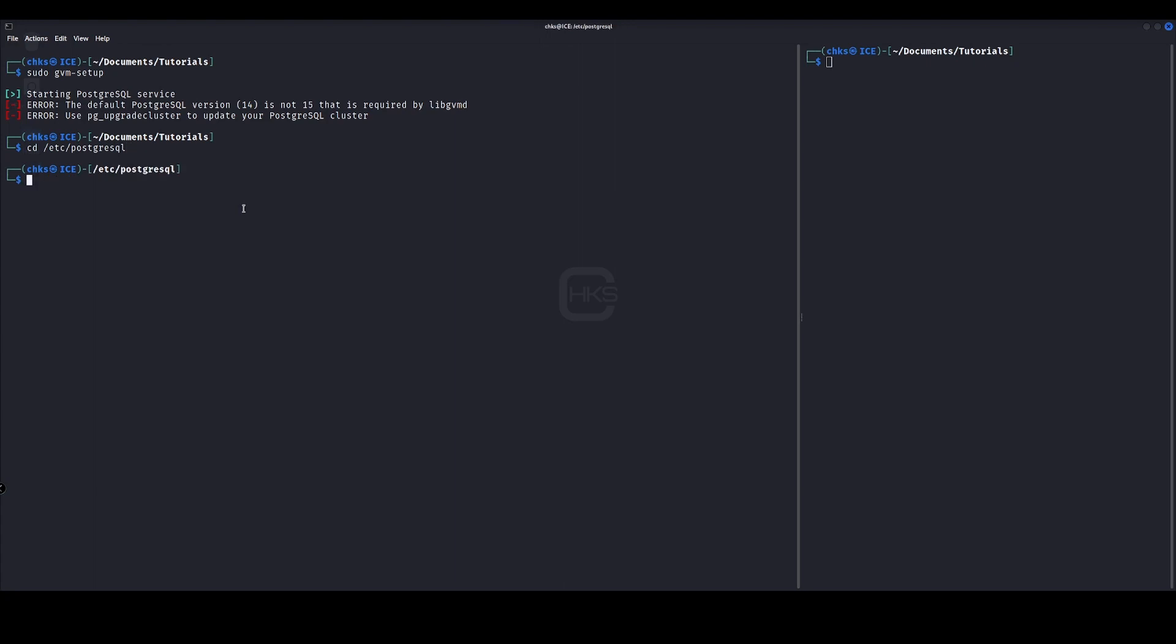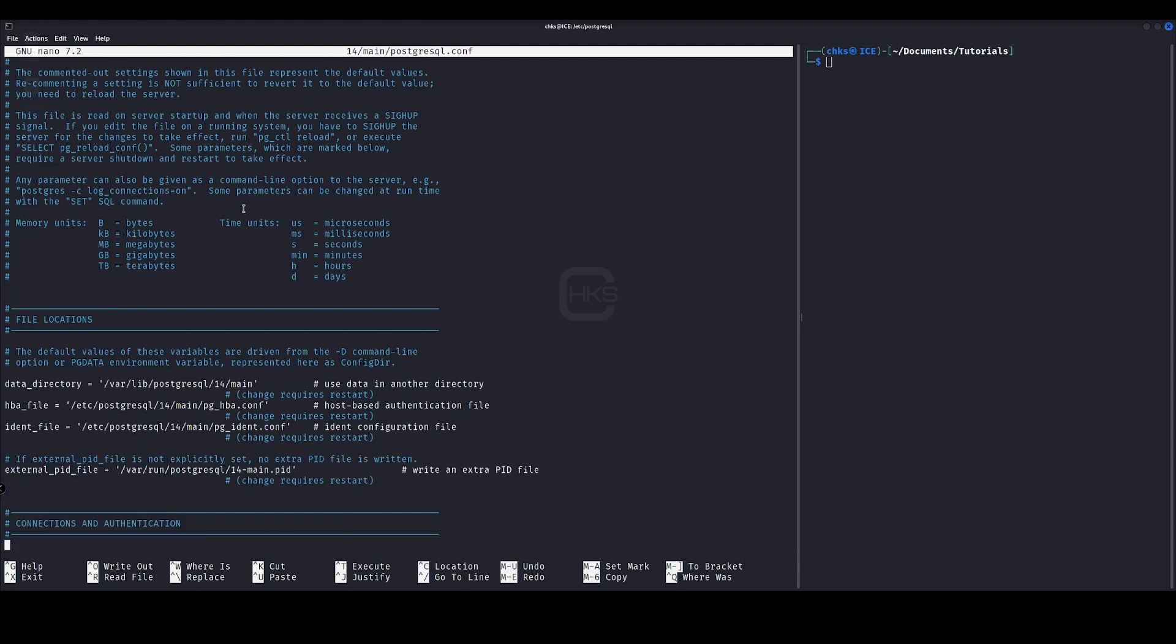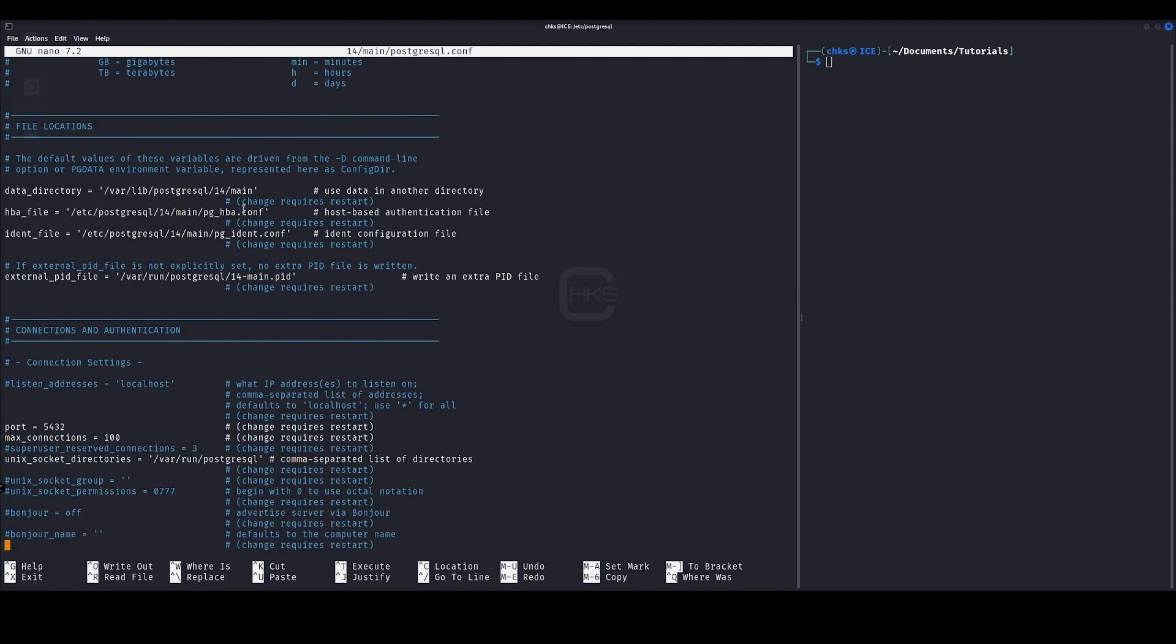So we'll change directory to the Postgres location and we'll open using our text editor the postgres.conf file. We'll scroll down. This is on version 14 at the moment and it requires 15, so the port up here is 5432 which is the default port.